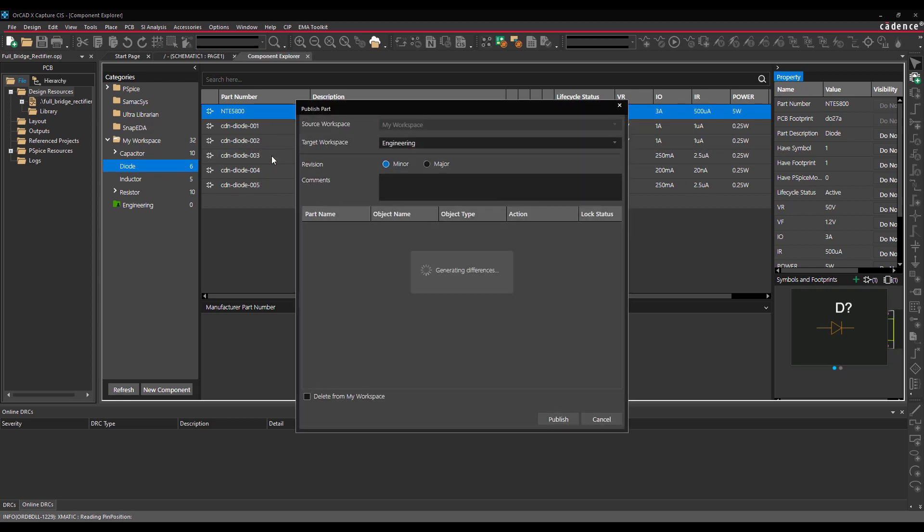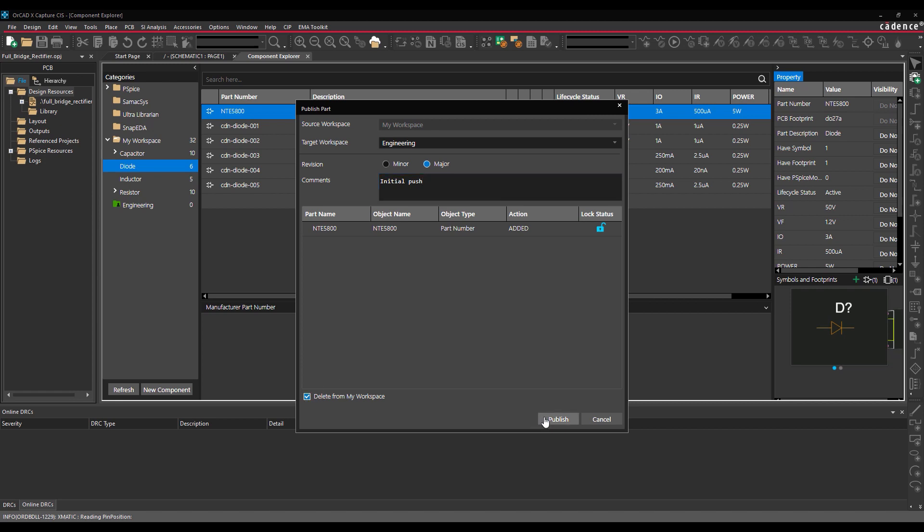Right-click the desired row and select Publish. The Publish part window opens. The default workspace is automatically selected as the target workspace. To publish a component, select either major or minor, add a revision, and add any desired comments. Check Delete from My Workspace to remove the part from your local workspace. Select Publish.